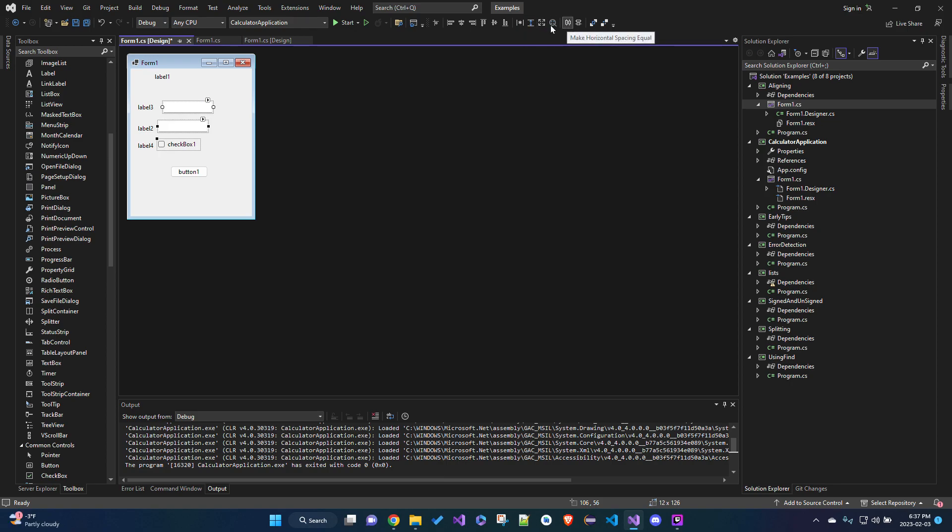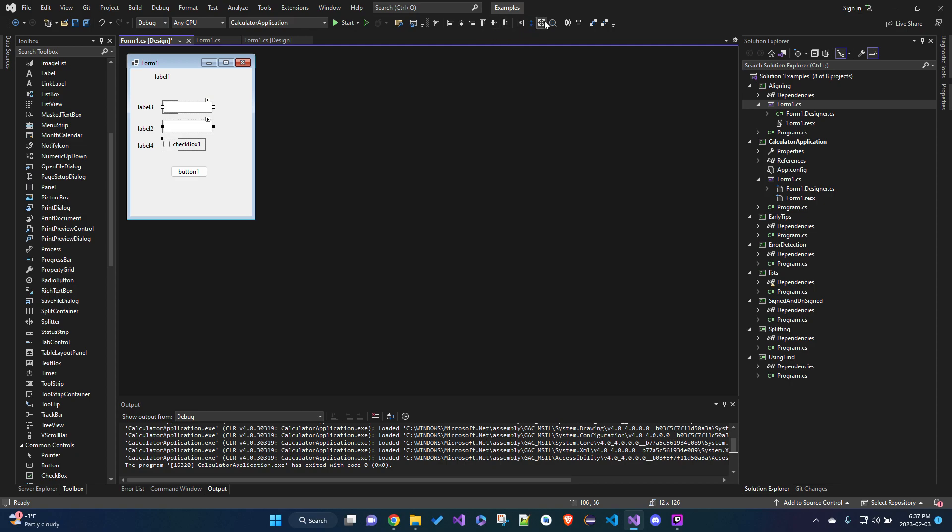So we're going to use a few of these. The one we're going to use first is align center, so we're going to align those in the center just like that. Actually I'm going to use left align, yeah let's use left align so the checkbox isn't, because the checkbox isn't the same width, so we'll do that. And then we will align...